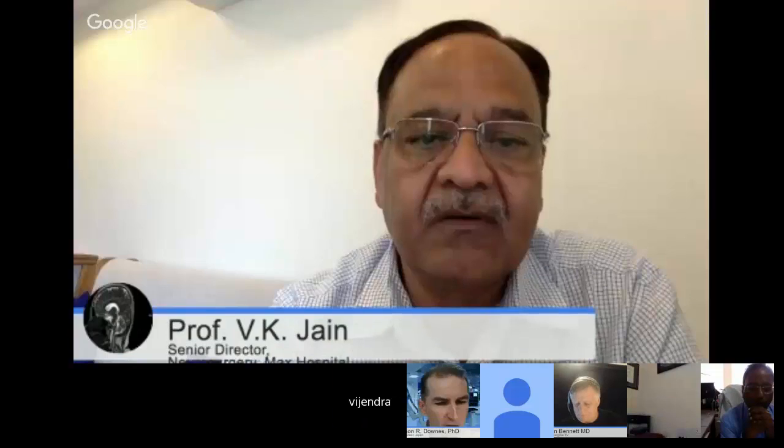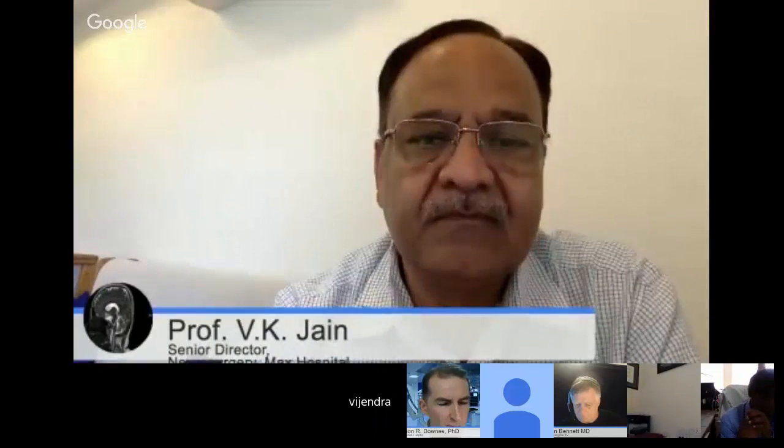My name is Simon Downs. I'm in Tokyo and it's a pleasure to be here as a medical student to enjoy your presentation. Looking forward to it. Thank you very much. Welcome, Dr. Jain. It's all yours.